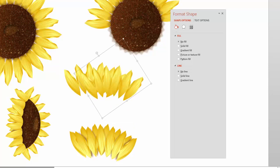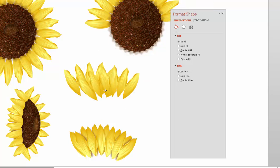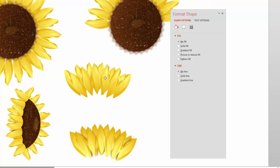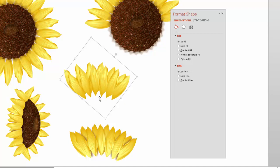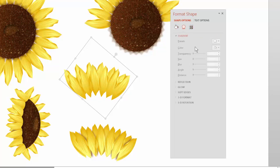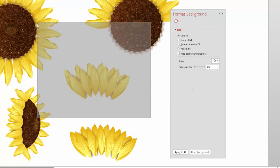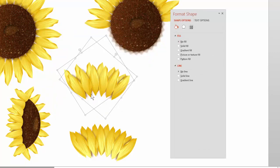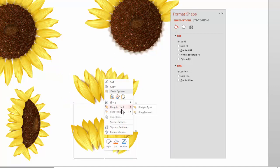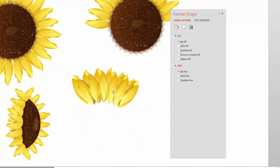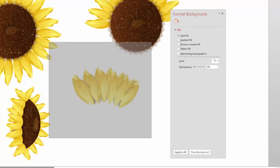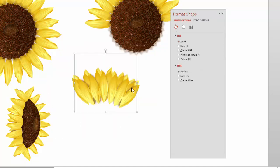Duplicate that group, rotate and flip it, then line them up like that. You can add a drop shadow to this one too — same process: choose a preset, change color to brown, take transparency down, take the size down so it doesn't overlap too much. Group that, bring it to the front, overlap them together, and you have something that looks like a bud. Select it all and group it.